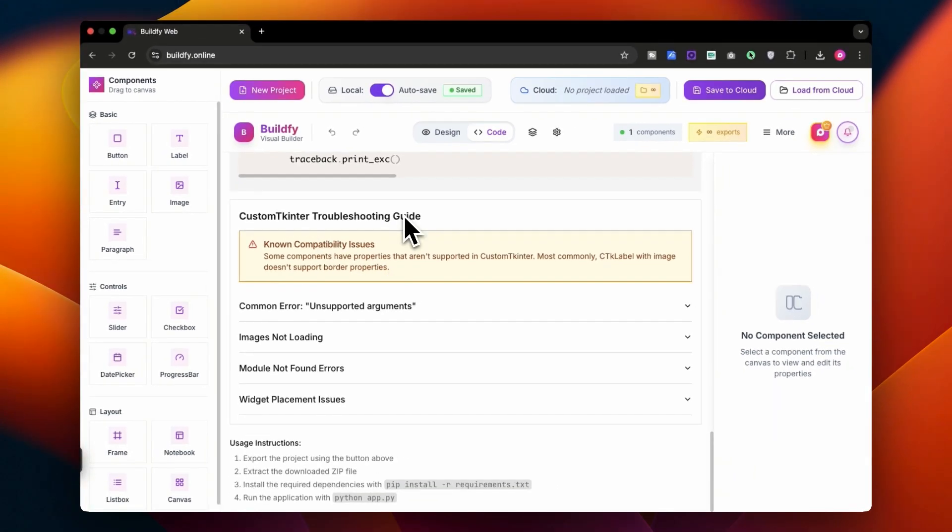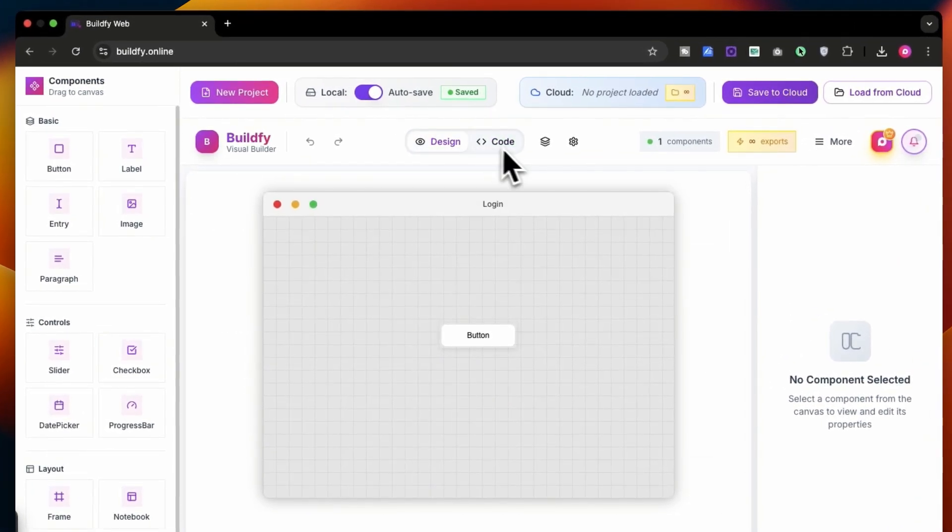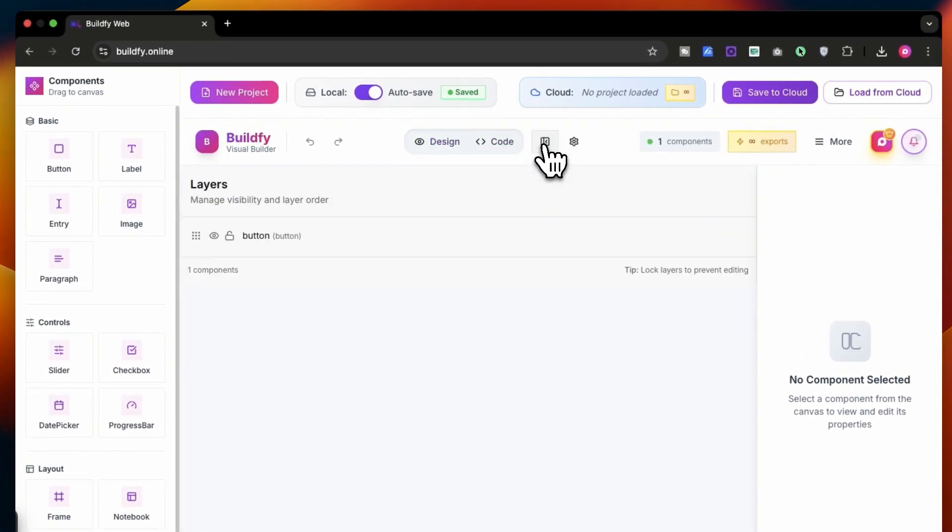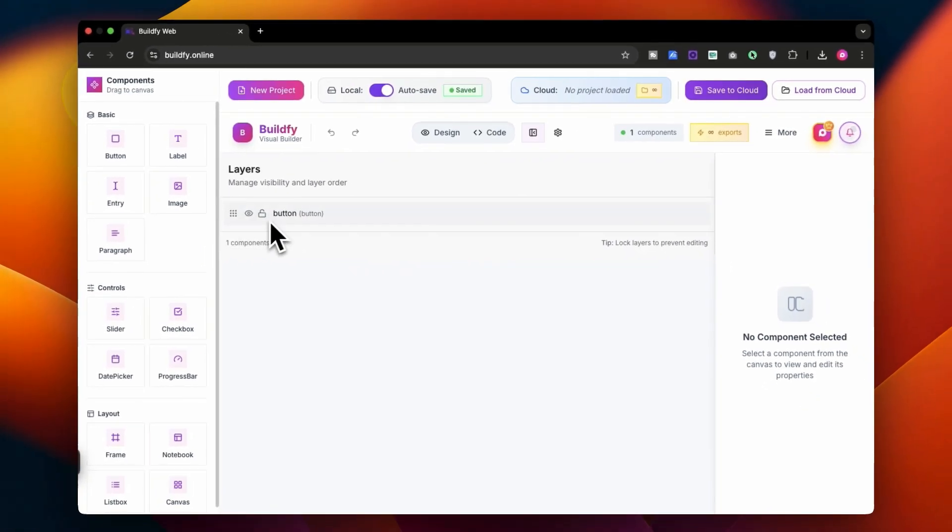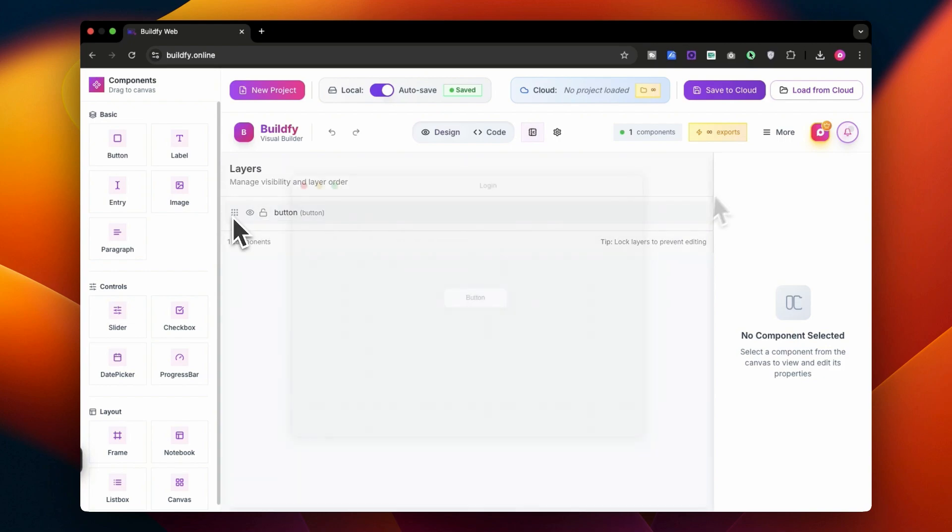You can get the requirements and readme file over here. Also you can get some troubleshooting guide if you get some issues, then you can fix them easily. You can use these instructions to run your application. This is the layer tab, so basically here you will get all the layers and you can simply toggle their visibility, lock the layer, and rearrange the layers or widgets.